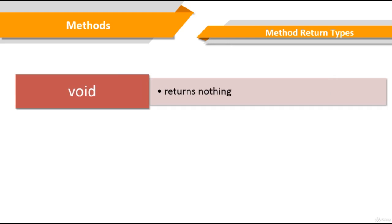The void keyword allows us to create methods which do not return a value. These methods perform a set of tasks without a return value. When a method does not return a value it's indicated by the keyword void before the name of the method.